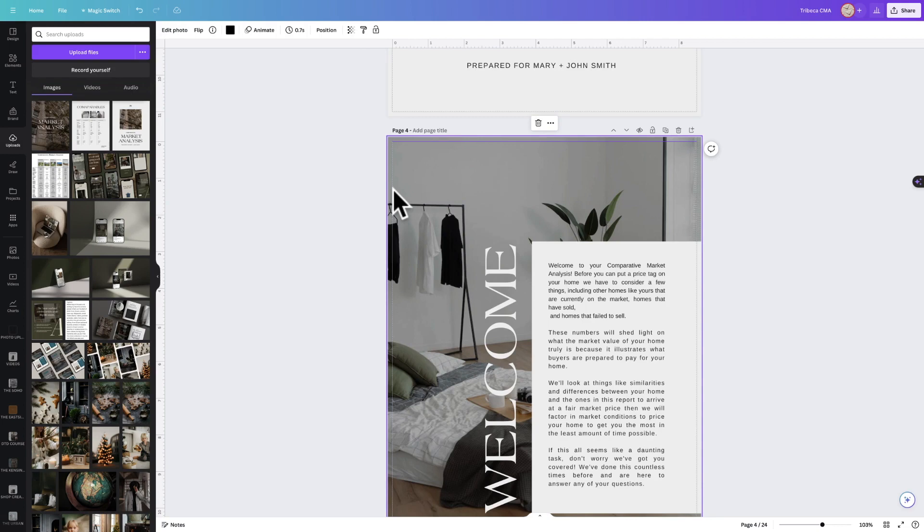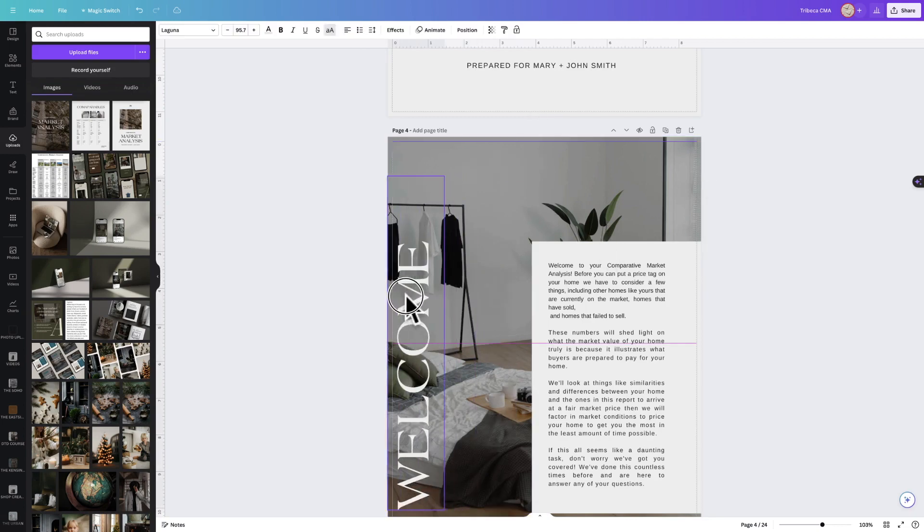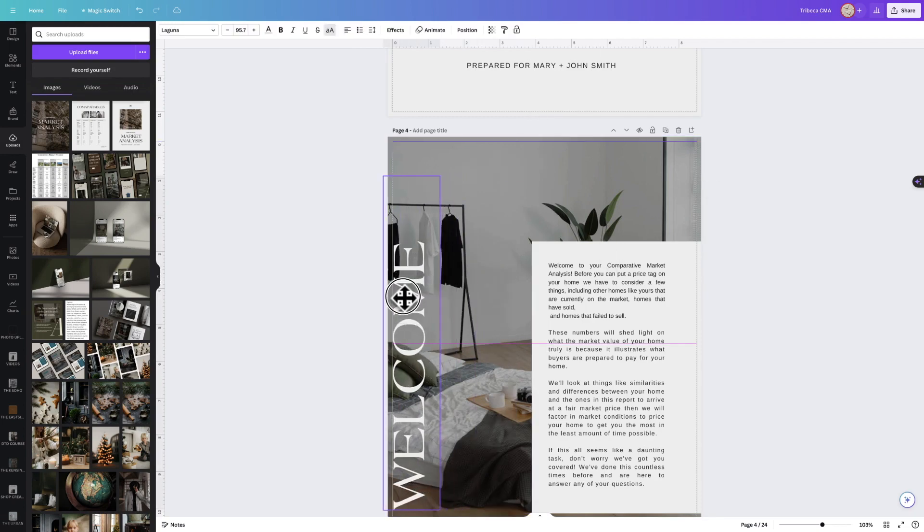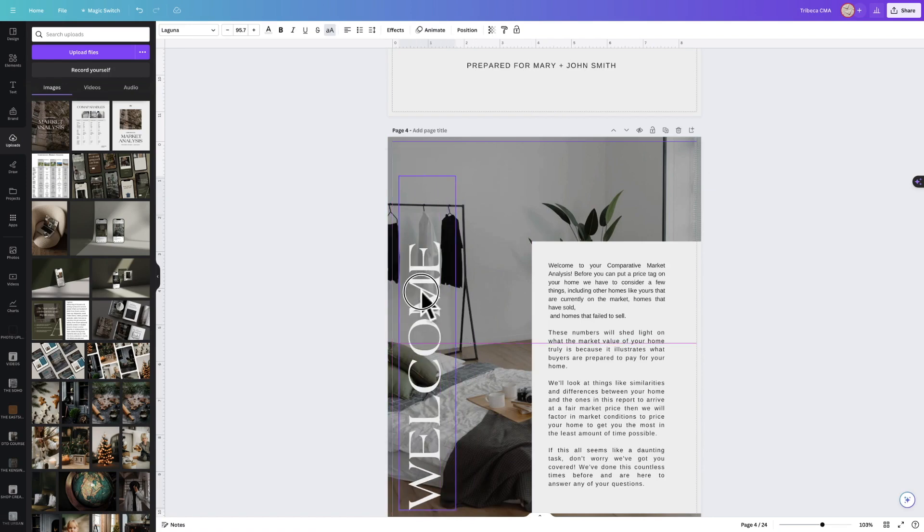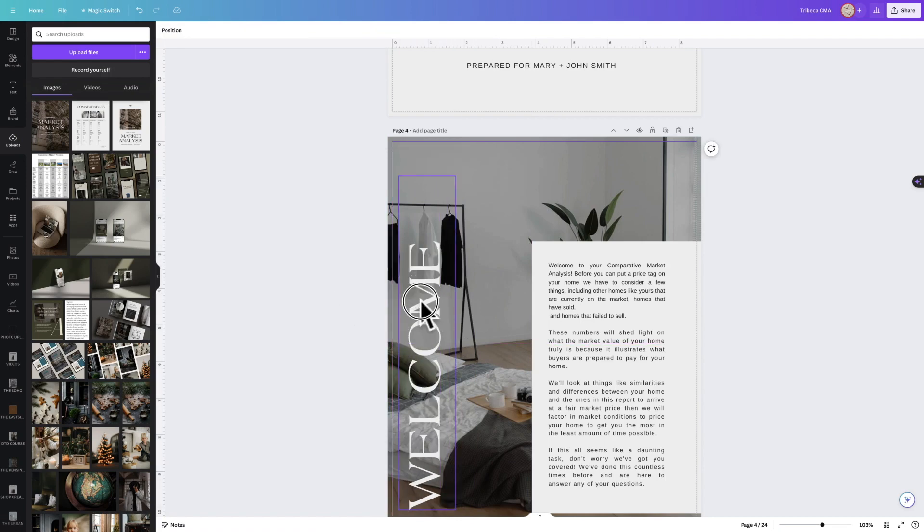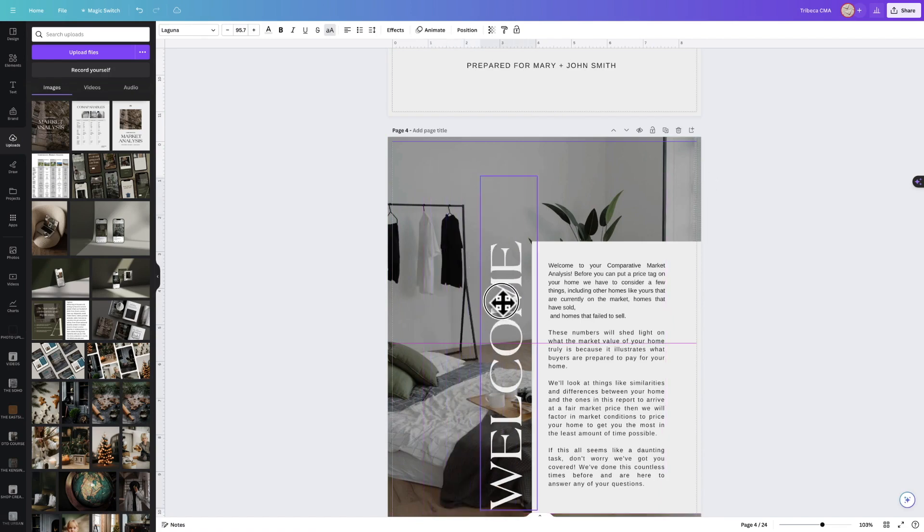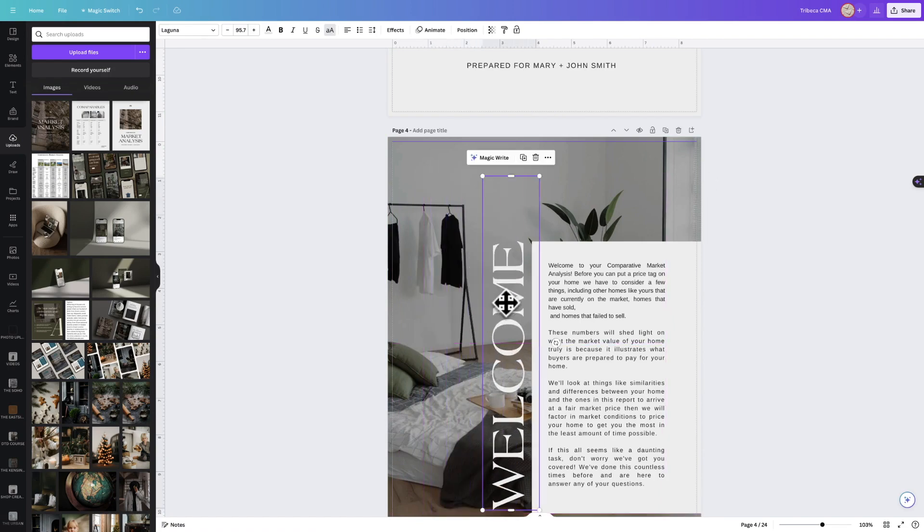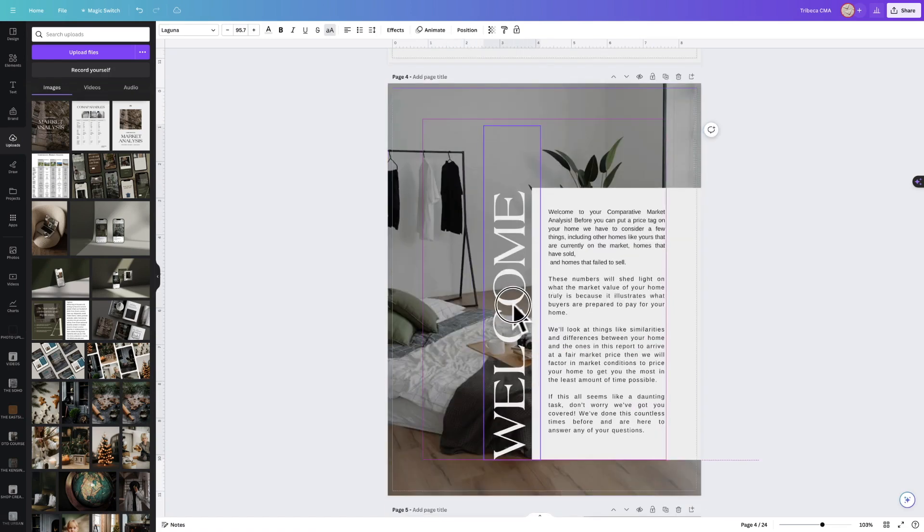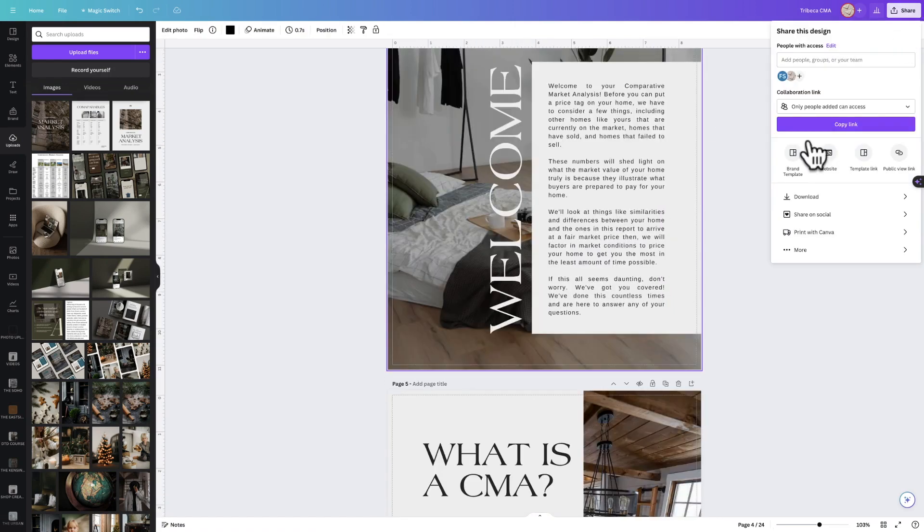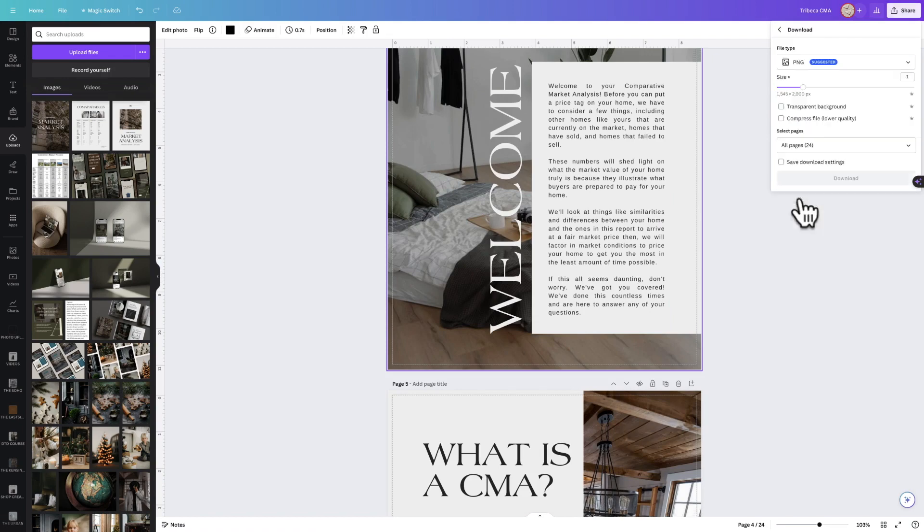You don't want any text hitting that line or getting even close to that line. We want to leave quite a healthy margin so that it doesn't look like it was almost cut off when it gets printed.